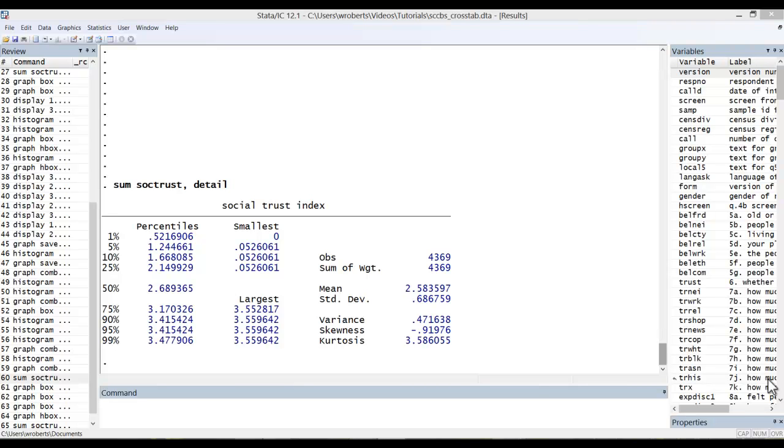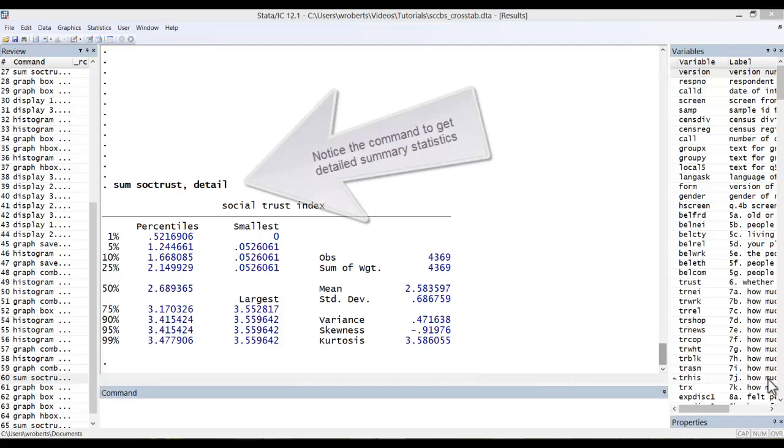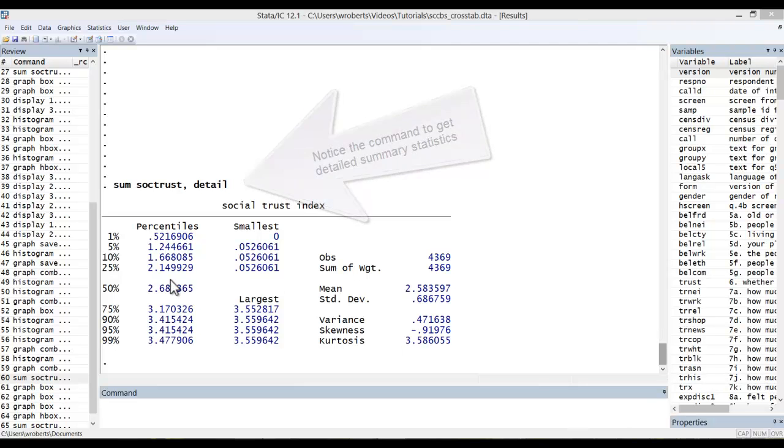We'll be looking at an interval measure of social trust in this case. I've already taken the liberty of getting detailed summary statistics for this interval variable and we'll be referencing some of these values as we look at the box plot.